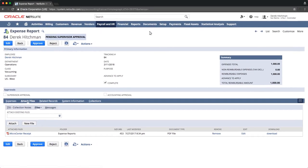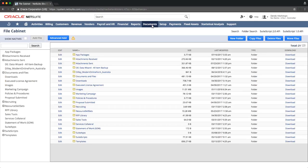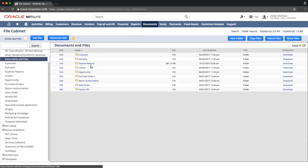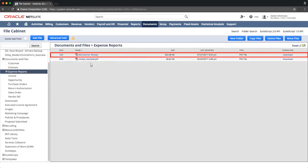Navigating back to the file cabinet and to the Expense Reports folder, we can see the underlying file that was referenced on the expense report record.